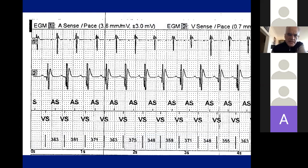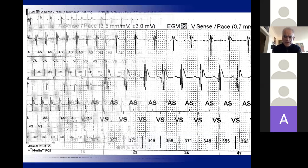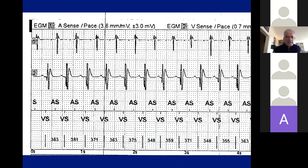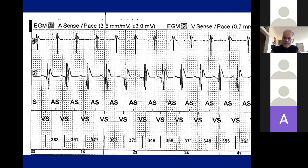Here's an interactive case. This is a dual-chamber device with the atrial channel on top, ventricular bipolar next to it, and markers at the bottom. On first glance it looks like a one-to-one tachycardia. Look at the irregularity — look at what is driving what. Is the atrium driving the ventricle, or is the ventricle driving the atrium?